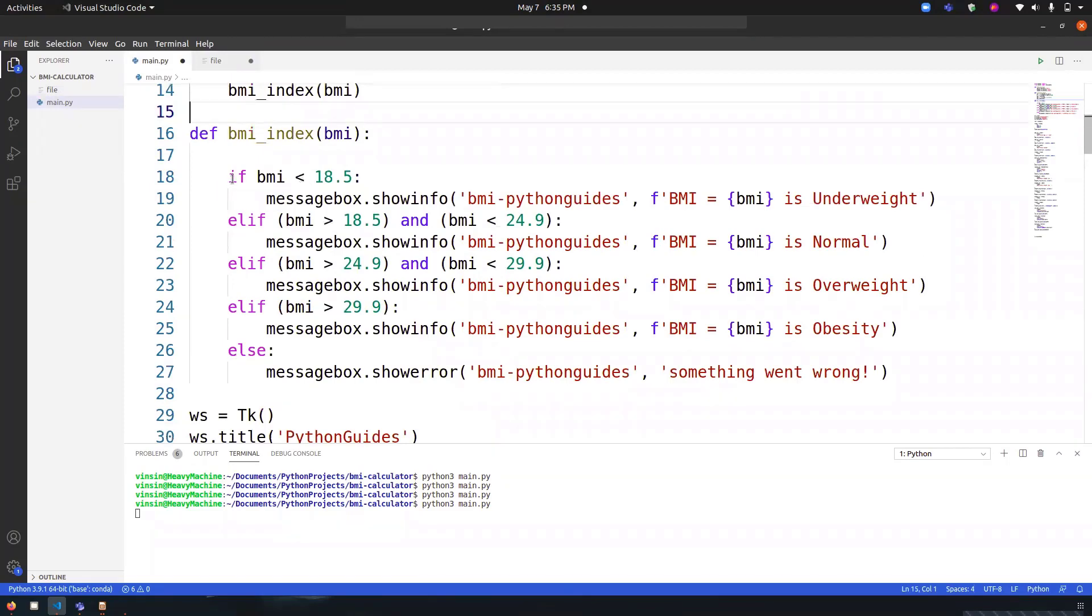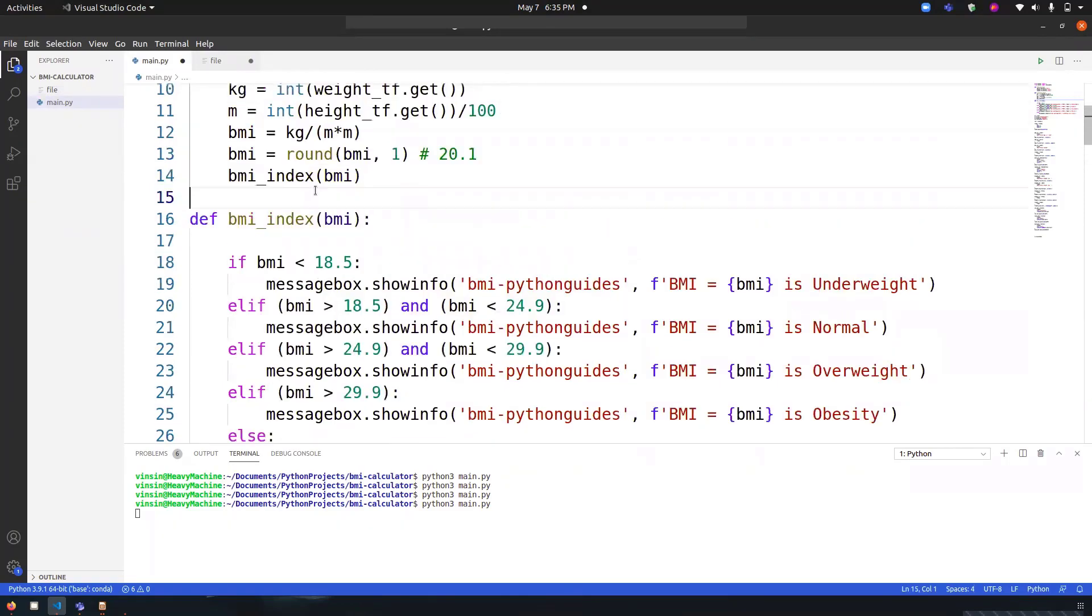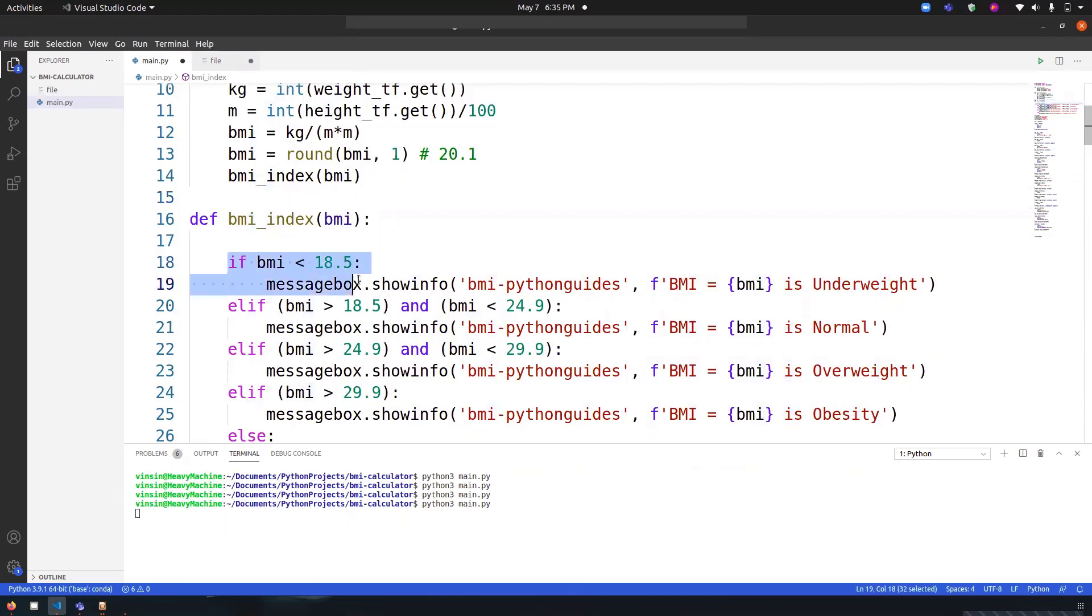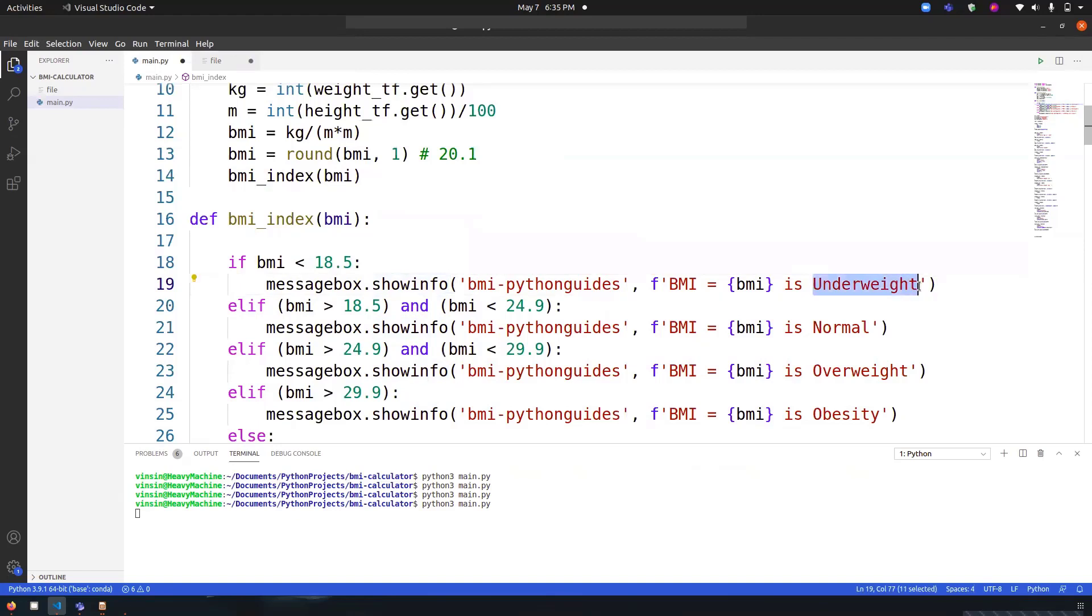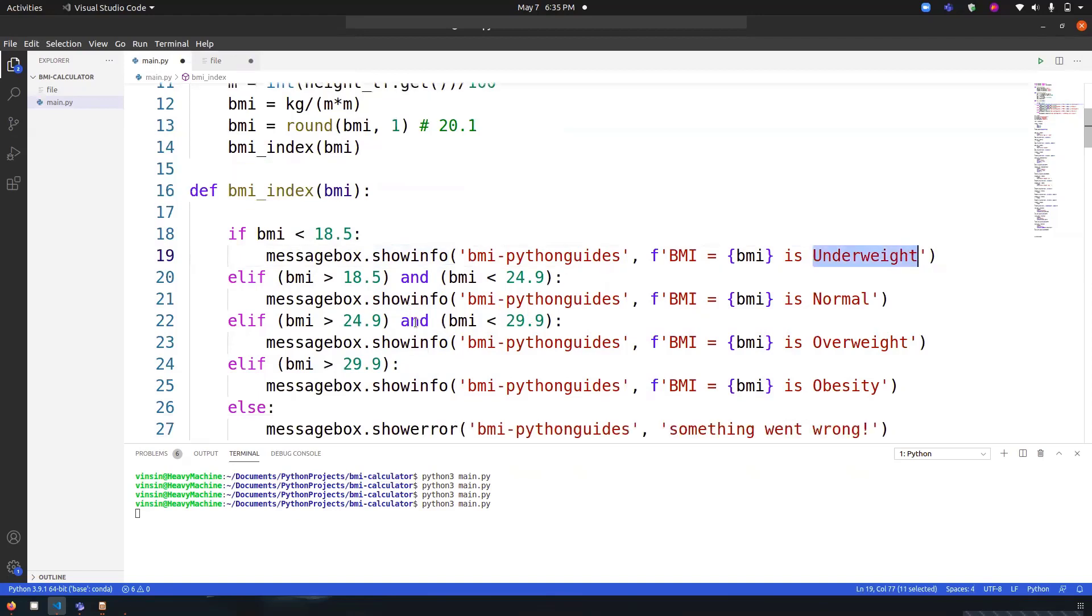Every time, once I have the BMI, I can just compare it with the number. If the condition is satisfied over here, then this message box will be displayed with the message 'BMI equals to' whatever the BMI is and the message with underweight.